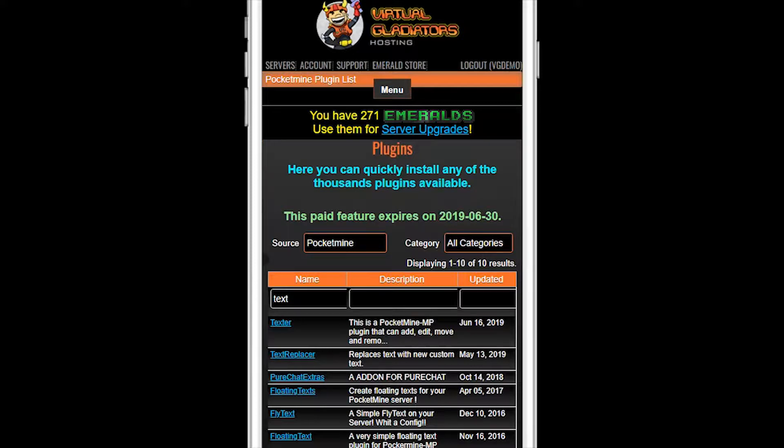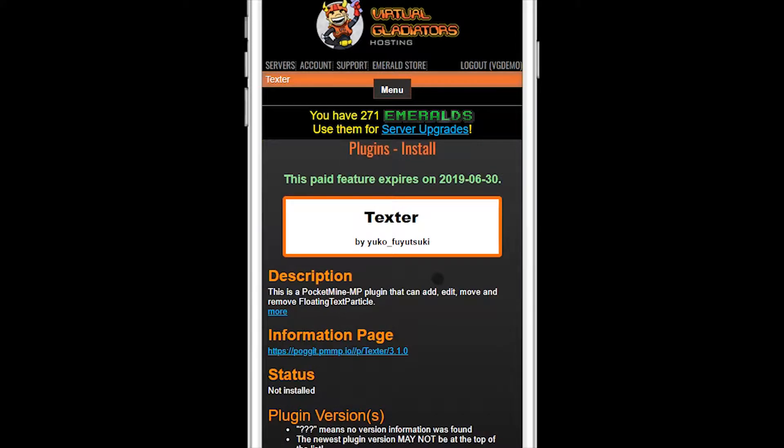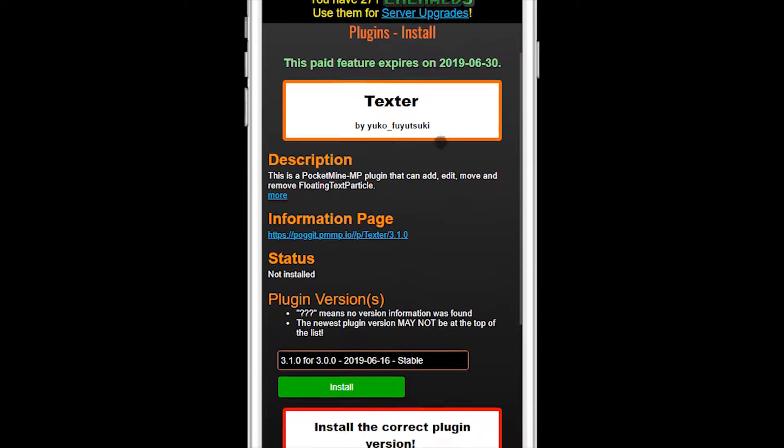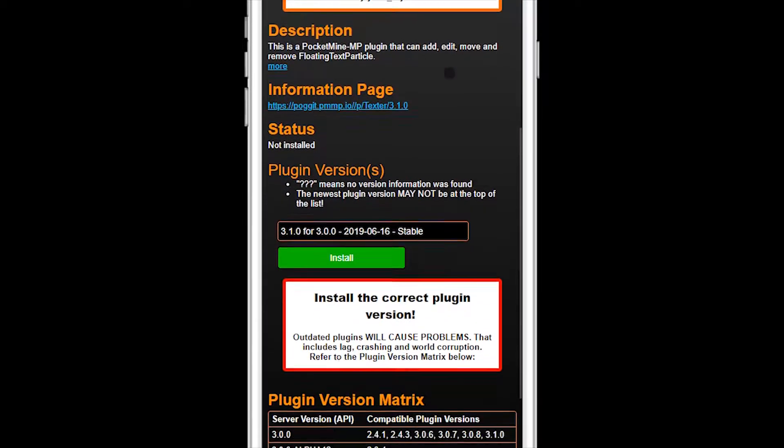For this demo, I'll install Texter. Click on the plugin name and then scroll down to the plugin versions section.